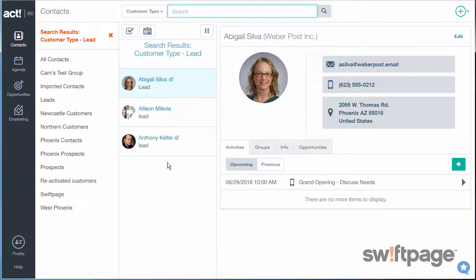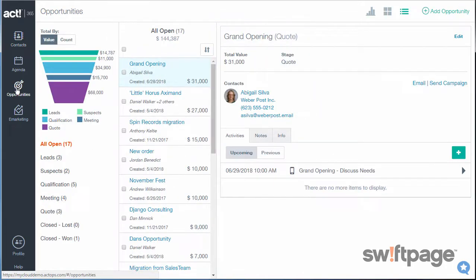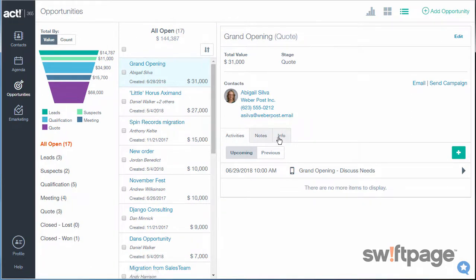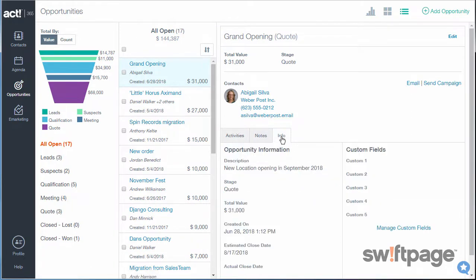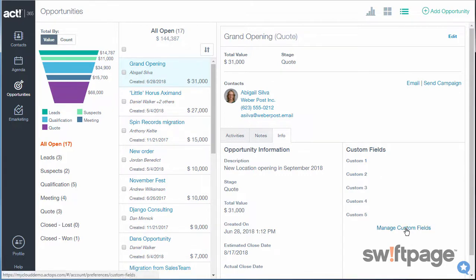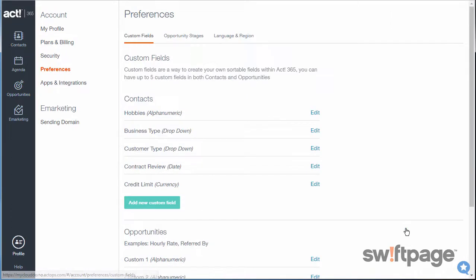This process is nearly identical when using custom fields for your opportunities. The quick way to get there is to go to Opportunities and then click the Info tab on any opportunity record. And you'll see the Custom Fields area on the right. I don't have any custom fields set up yet, so I'll click Manage Custom Fields.